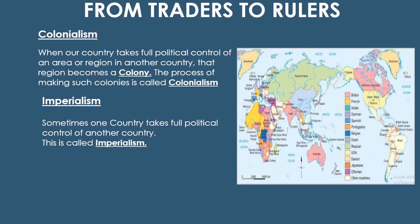We studied about how the British established 13 colonies on the east coast of America. When one country takes full political control of an area or a region in another country, that region becomes a colony.